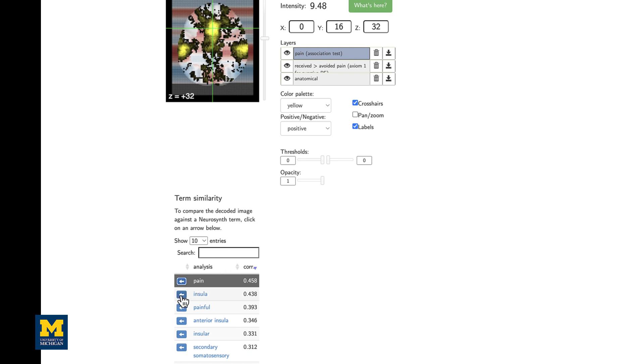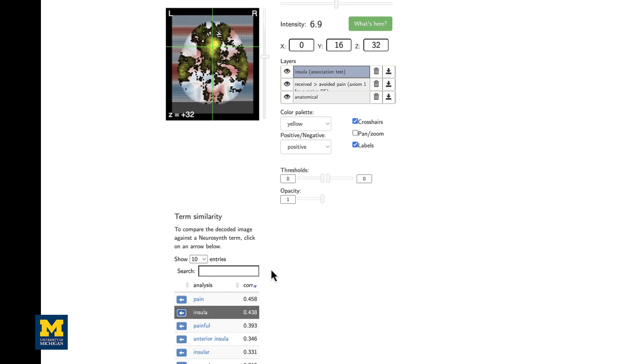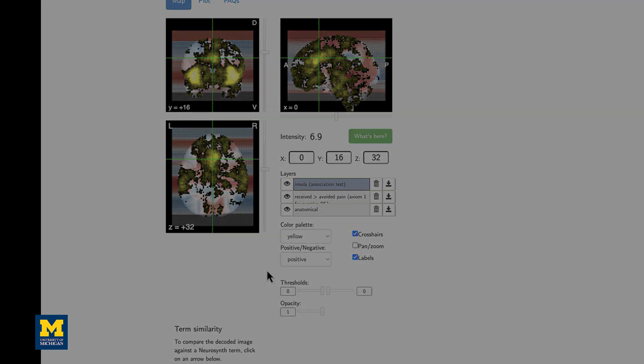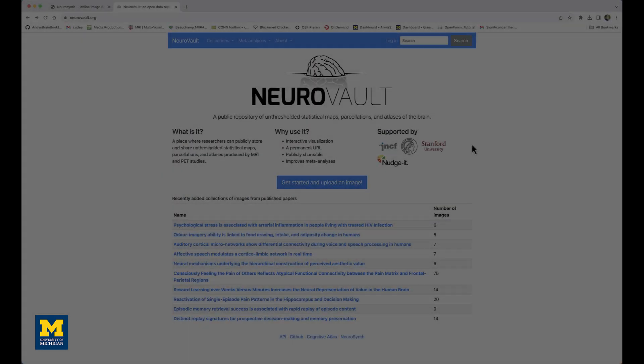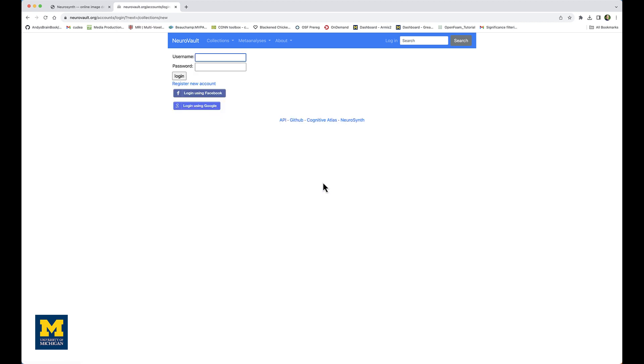And you can select other ones as well, such as insula, to see where that meta-analysis map shows the highest amount of correlation with that map we've loaded from Neurovault. The last method we're going to cover is uploading our own image, and to do this we're going to go back to neurovault.org and click on 'Get started using your own image.'